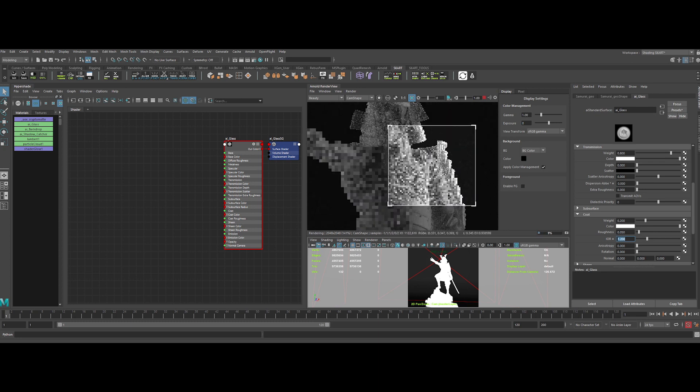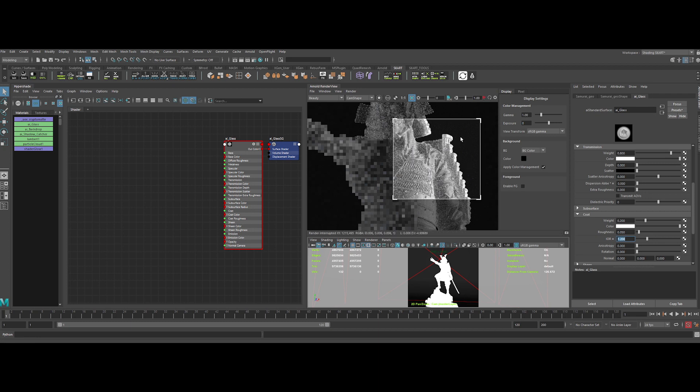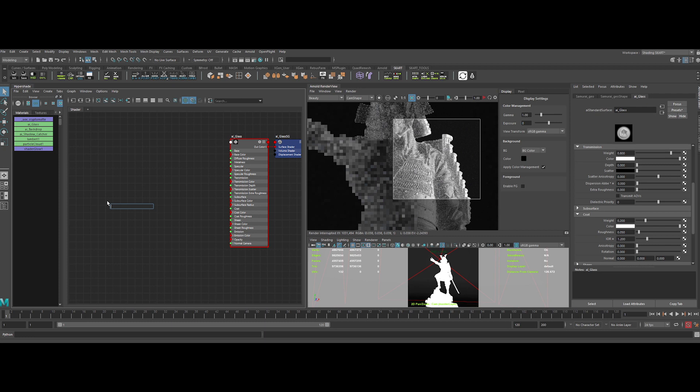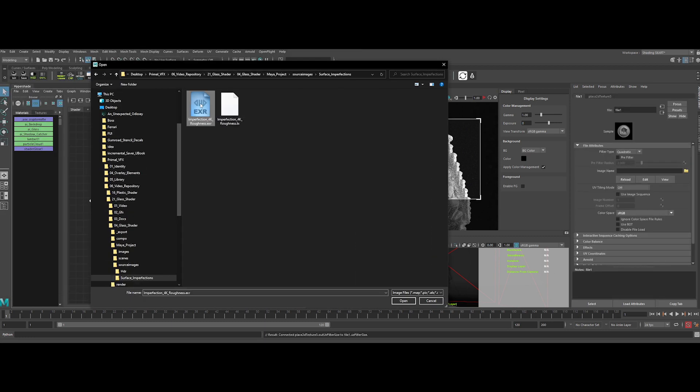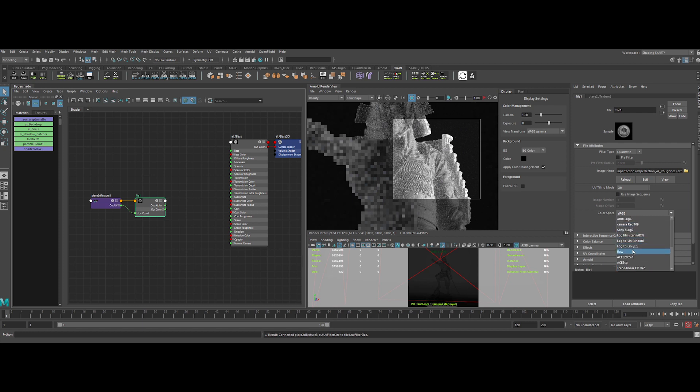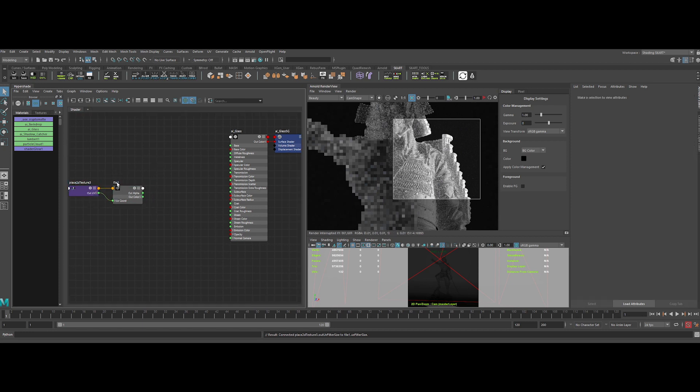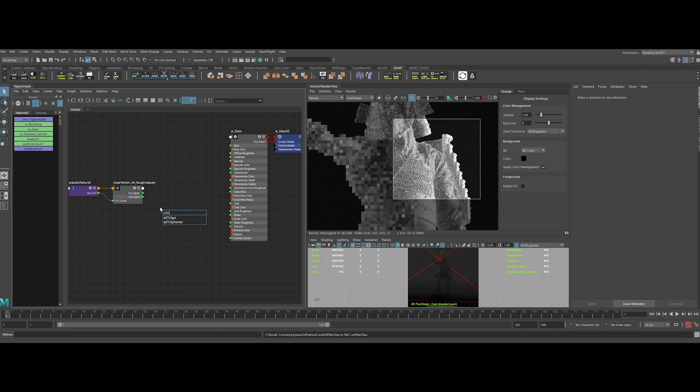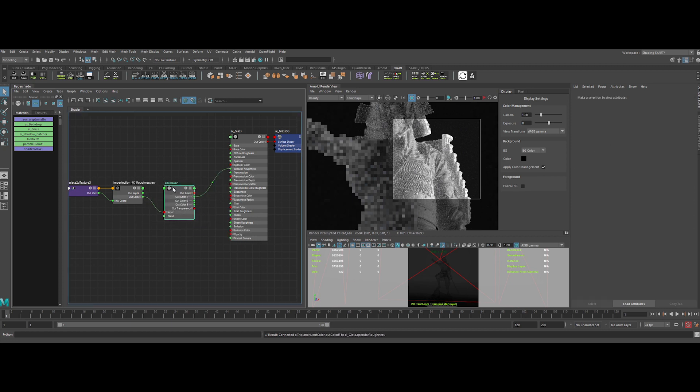Now we will use a texture to drive our roughness and bump. It will add some surface imperfections and details to make the shader more realistic. Let's create a file node. Select our texture, and change the color space to RAW, because it's a grayscale scalar map. Now we can create a quick tri-planar node, to avoid creating UVs on the model. Let's connect it like this. And rename the node properly.